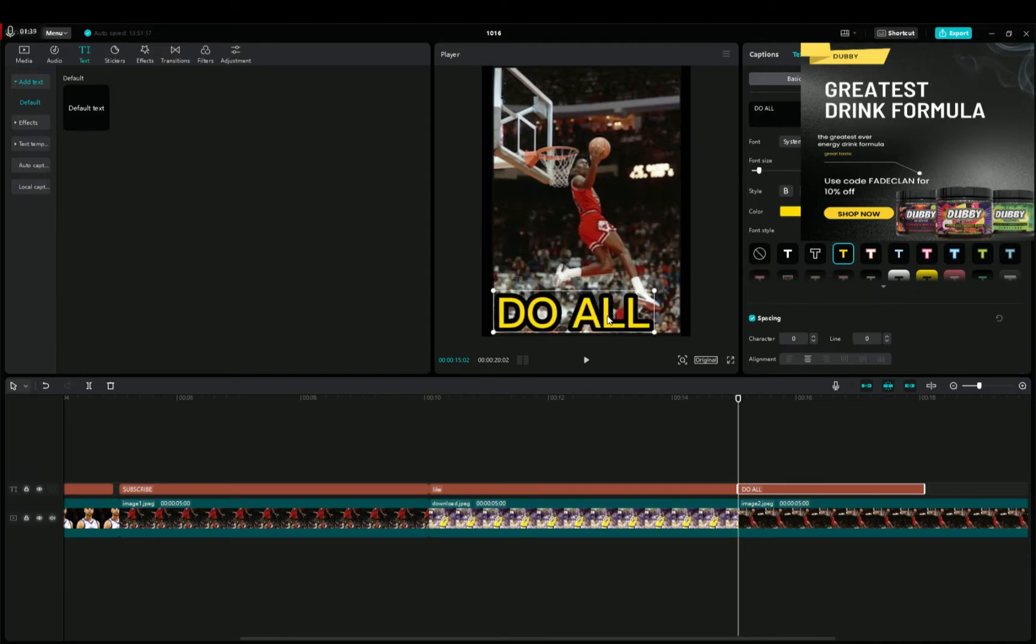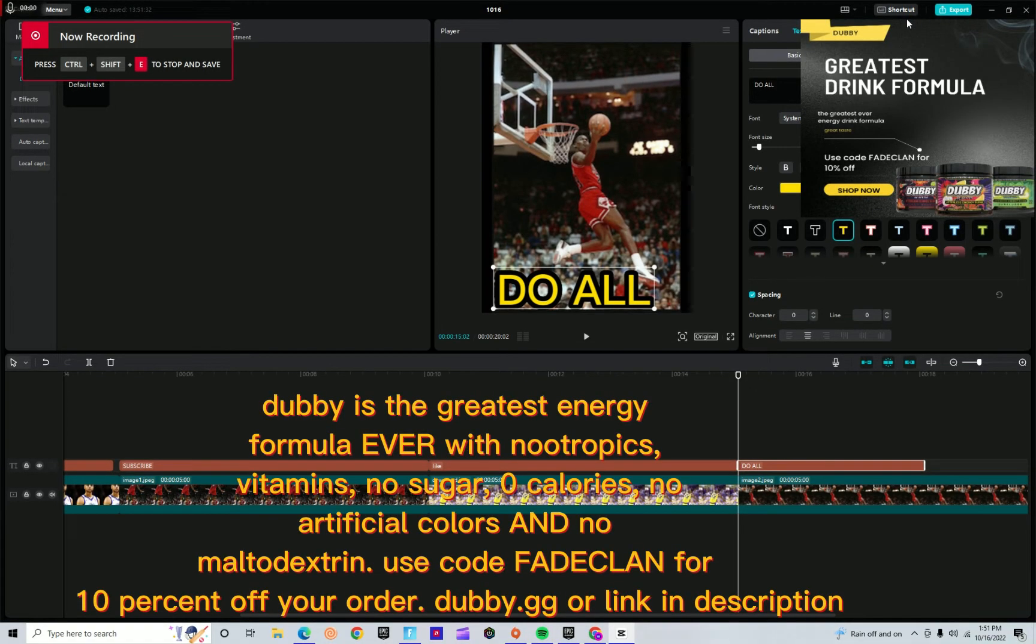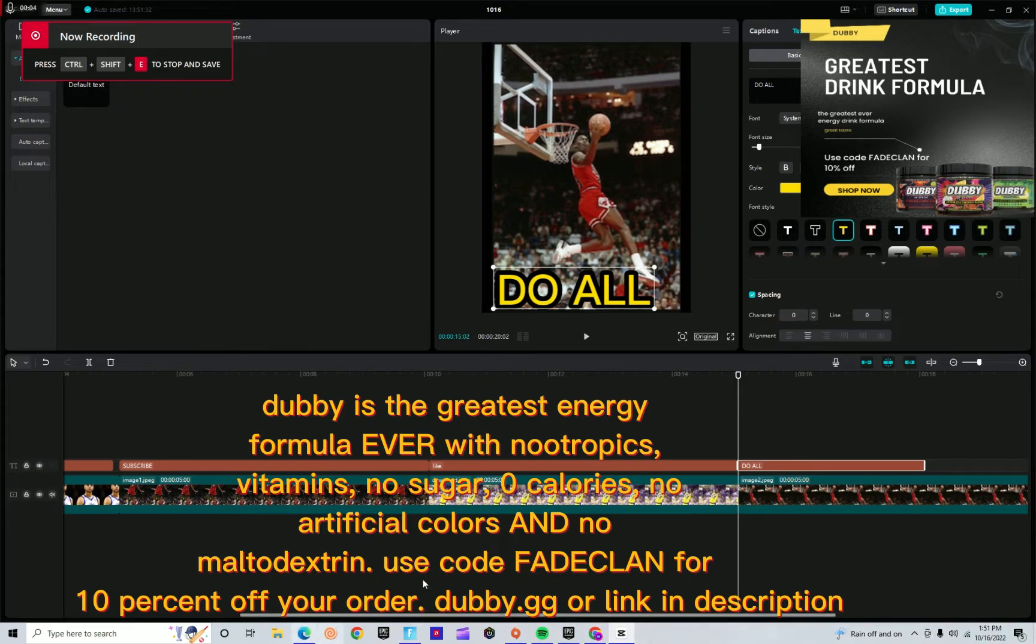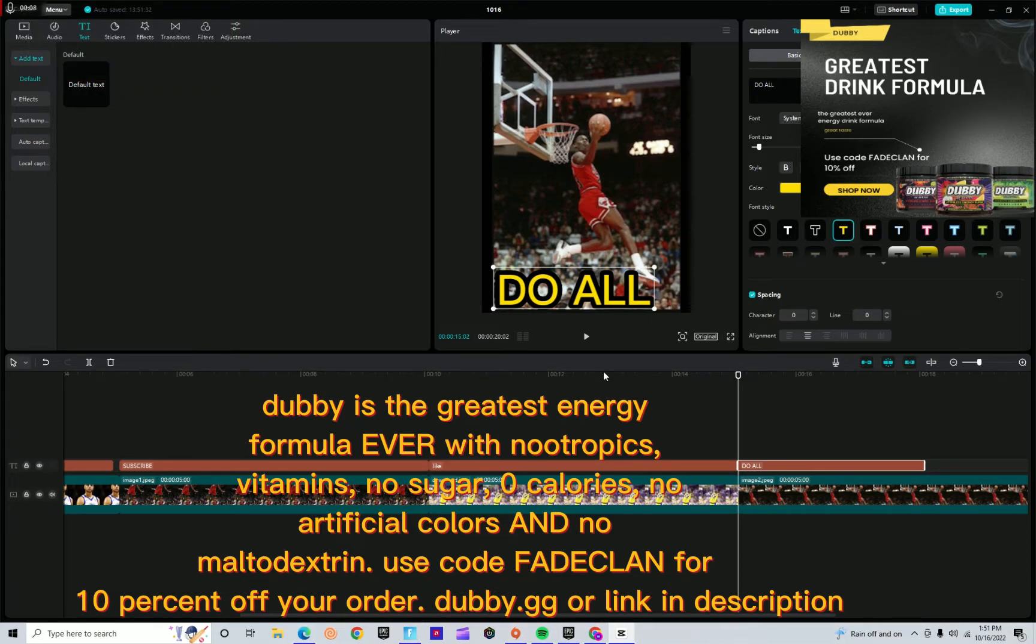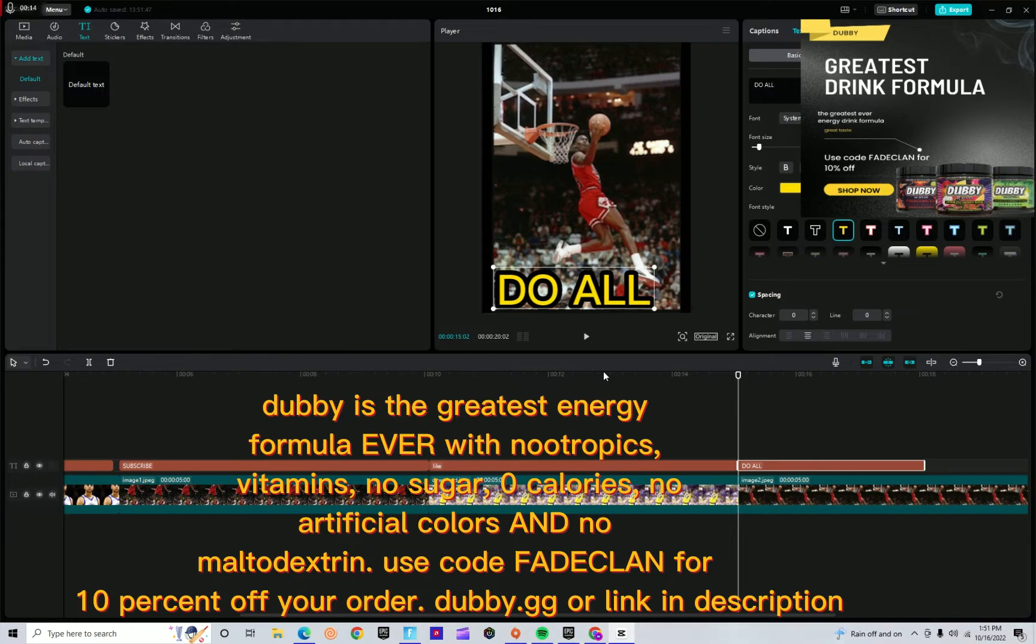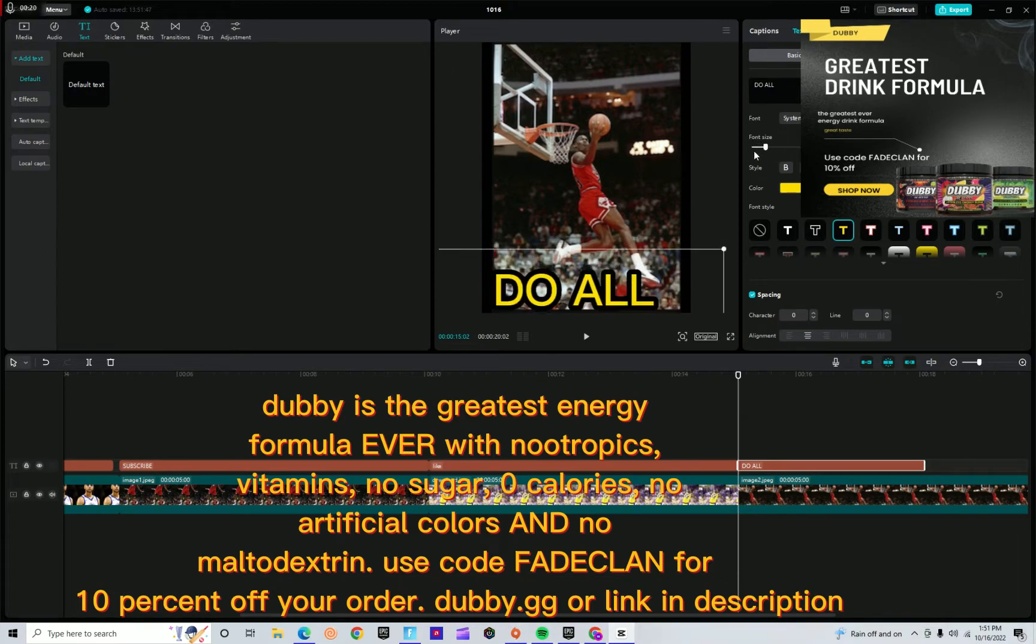But guys, that brings us to the sponsor of this video: Dubby is the greatest energy drink ever with nootropics, vitamins, no sugar, zero calories, no artificial colors, and no maltodextrin, which is why it is the best energy formula ever. You can buy it on dubby.gg.